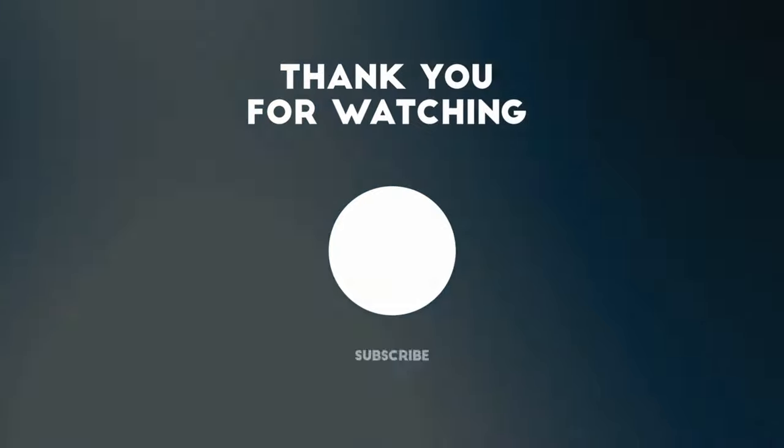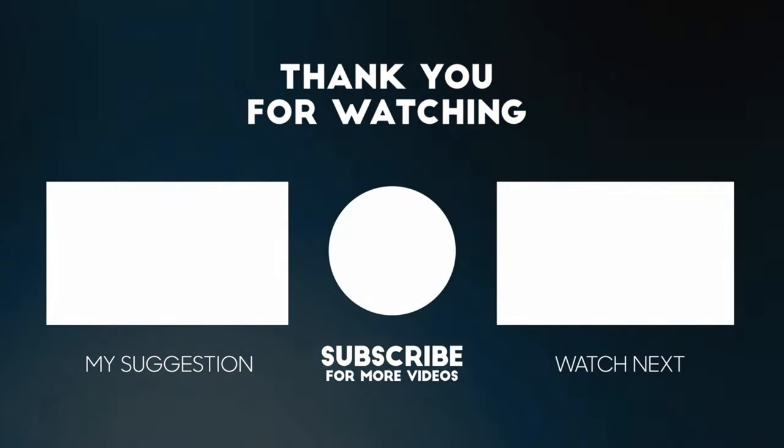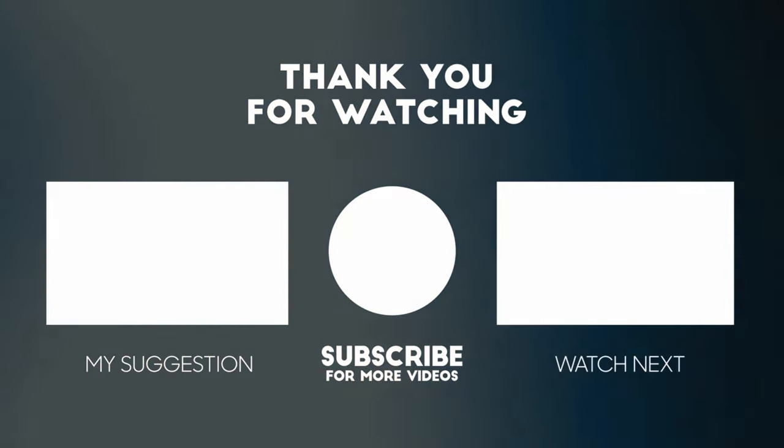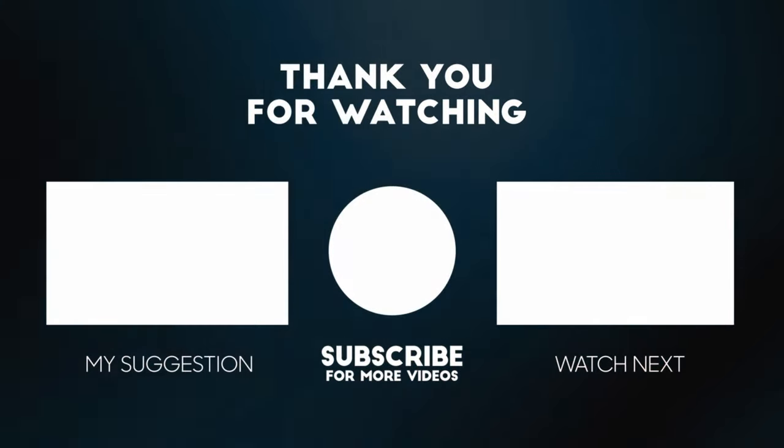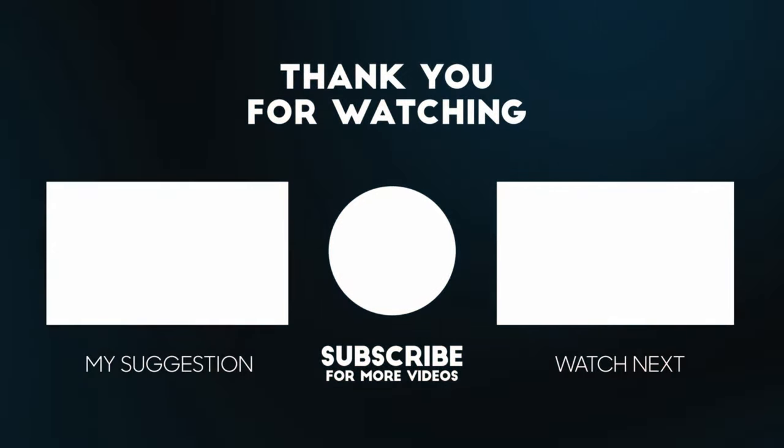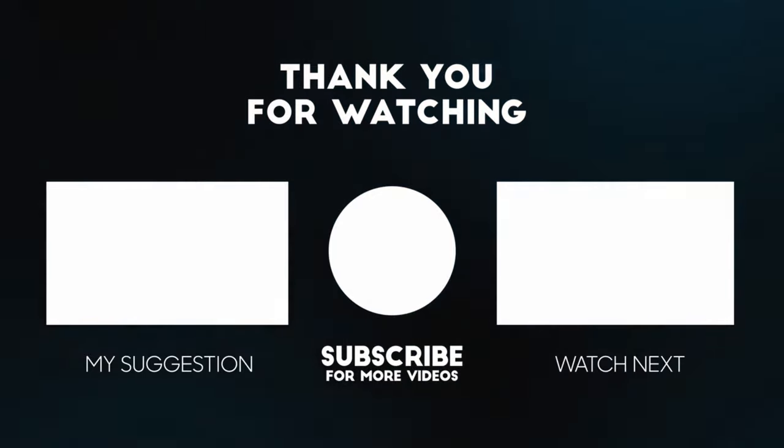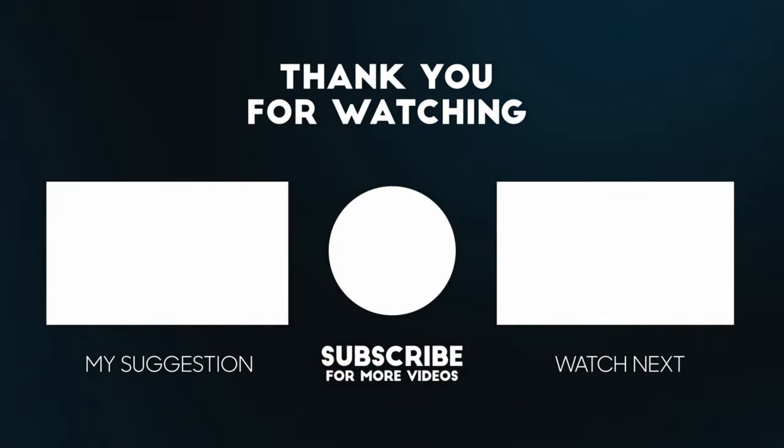I hope one of these solutions helped you. Please like, comment and subscribe for more videos. Thank you so much for watching.